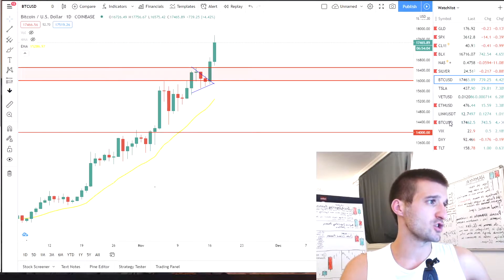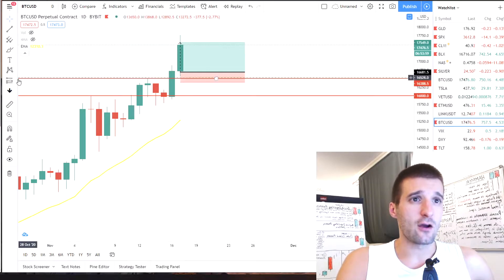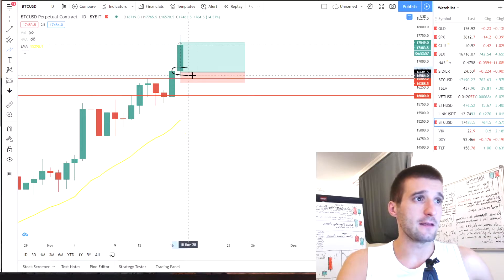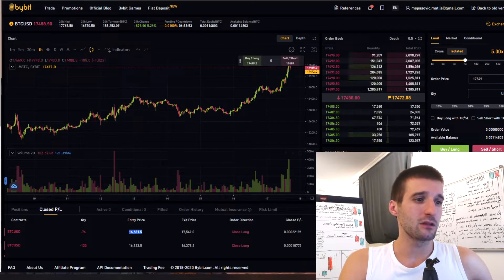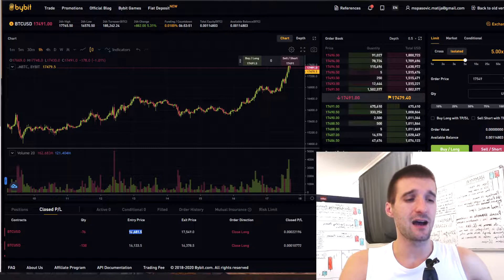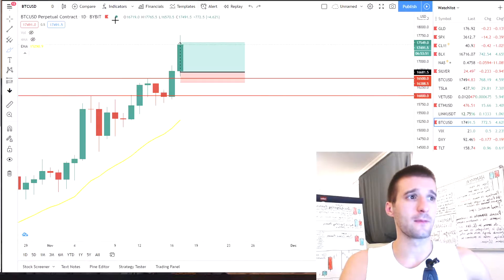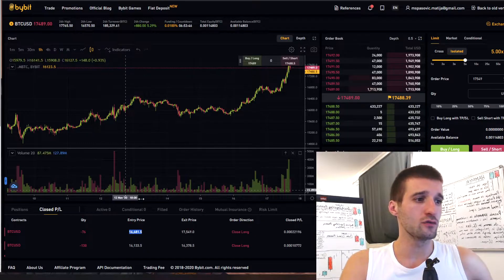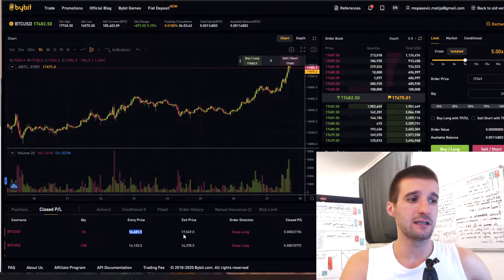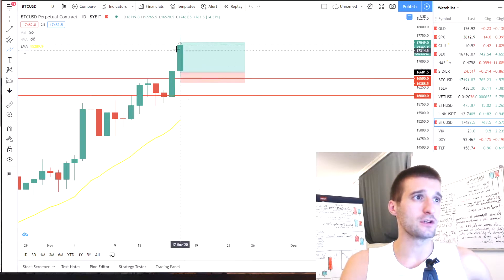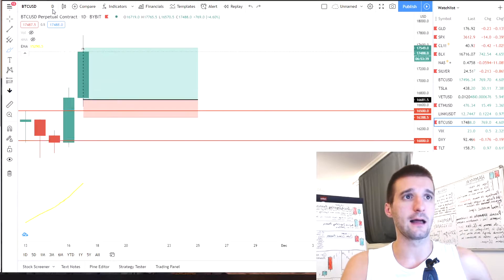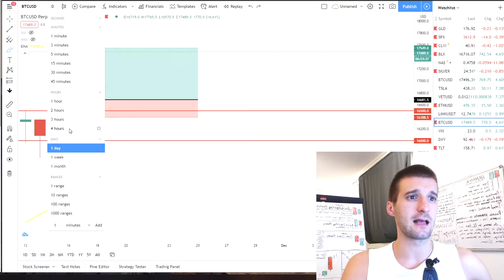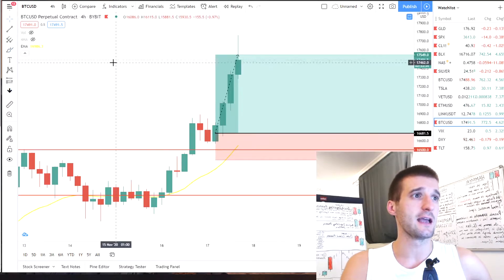So if we switch on the Bitcoin USD chart, you can see that I opened position over here. And if you don't believe me, I can show you on the buy bit over here. Entry price was $16,681, which is pretty much this line over here. And the closed position or exit price was on $17,549, which is pretty much over here where I put it. A little bit above this candle, I can zoom in on the 4-hour chart to see.